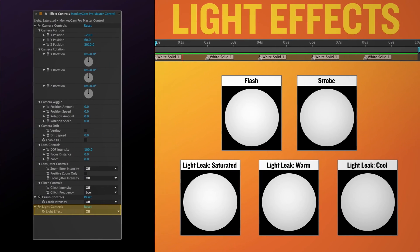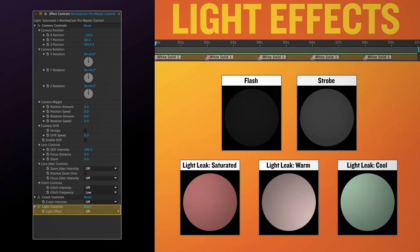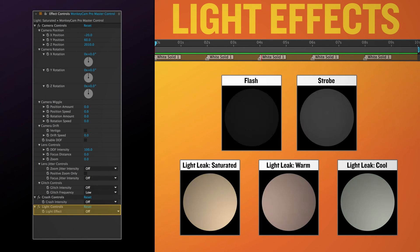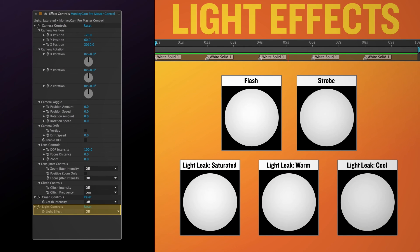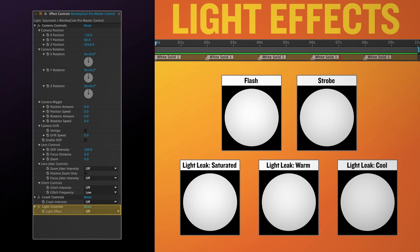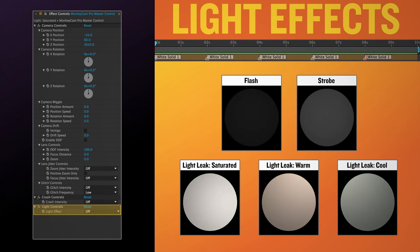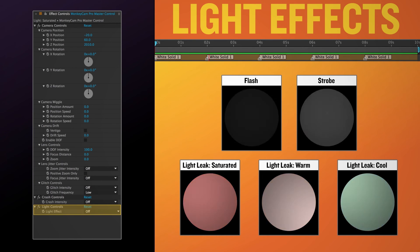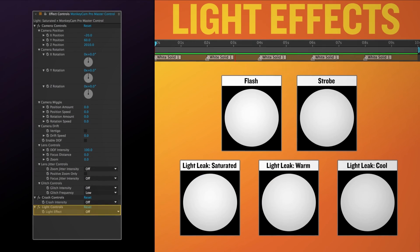Lastly is light controls which is created when camera light is selected in the script UI. This control gives the option of having a variety of light effects that happen at the end of a move. You have a choice of strobes, flashes, and light leaks.